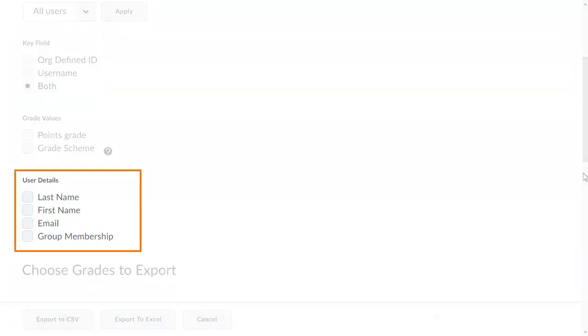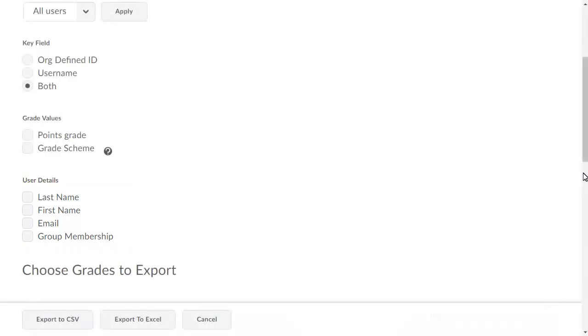In the User Details section, select any additional user identifiers you want the export to include. For this example, include the Points Grade, as well as Learner's First and Last Name in the export.